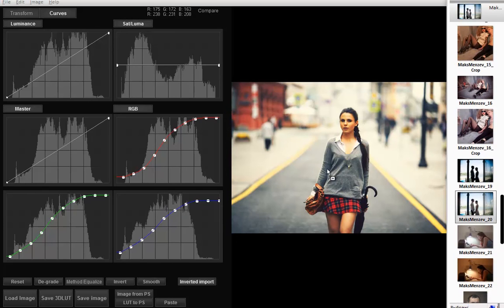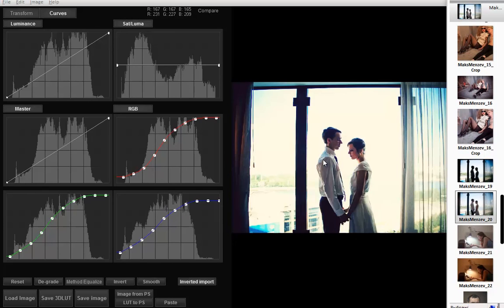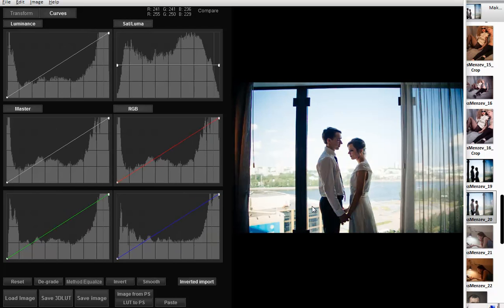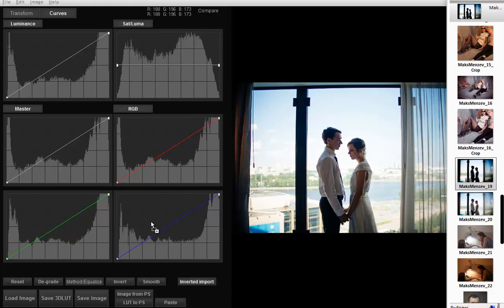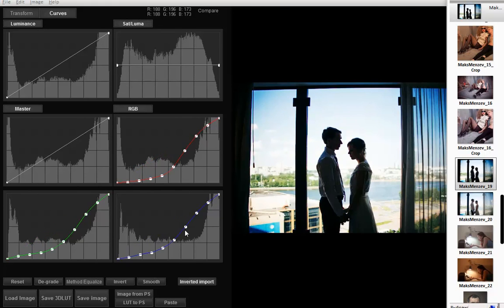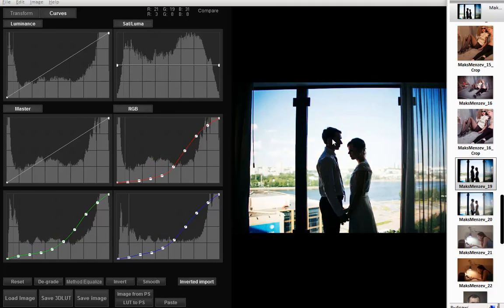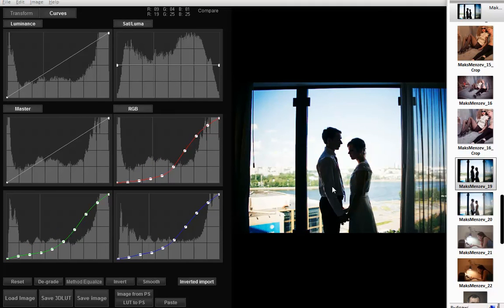Let's see this method in action on the picture. Here is the original photo and I have an edited version. Let's copy the curves from it. Here we have both color and contrast of the edited photo.